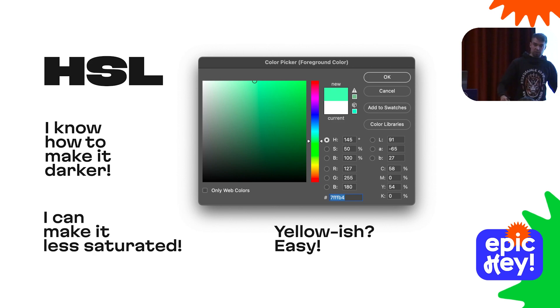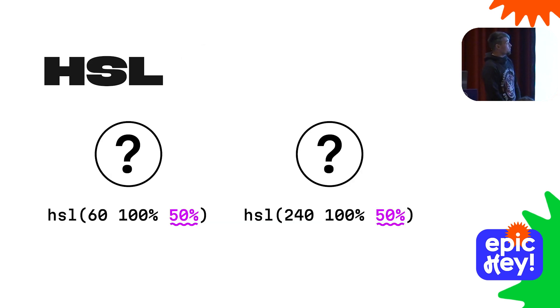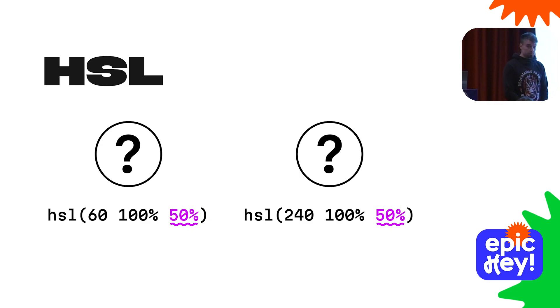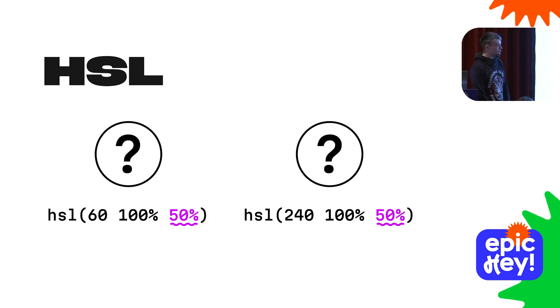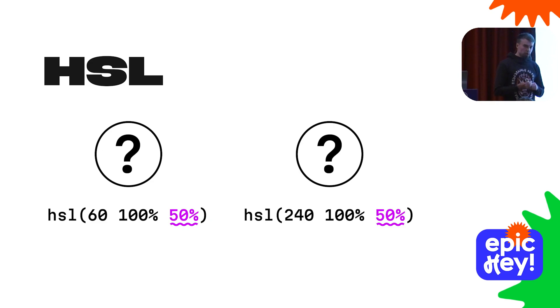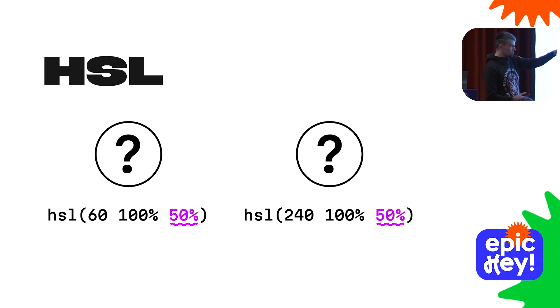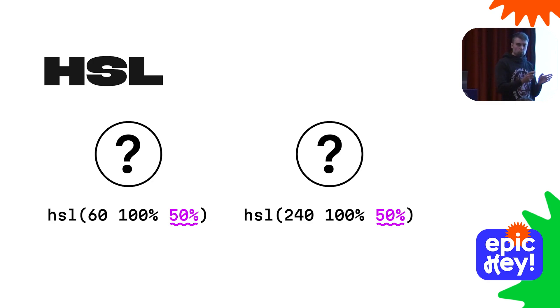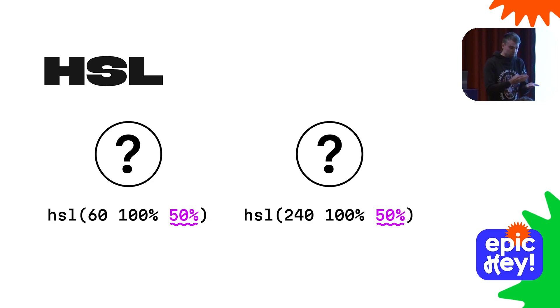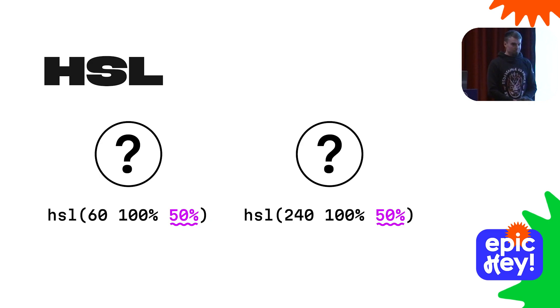Let's do another poll. Here are two colors set up with HSL, both of the same lightness. Show your hands if you believe these two colors, when I reveal them, will be of the same lightness, meaning none of them will appear darker or lighter. No one believes.